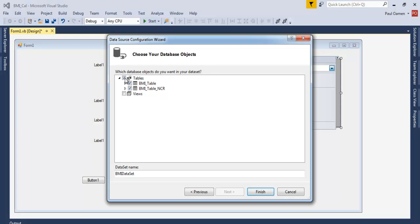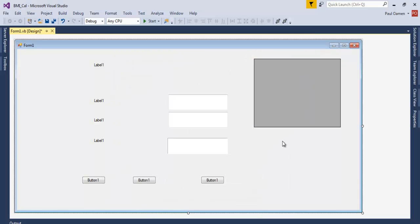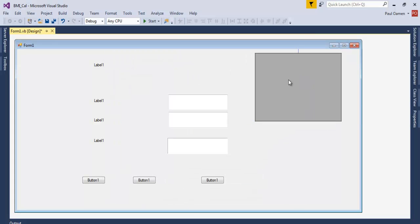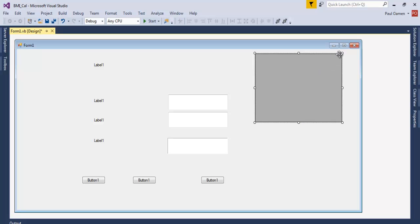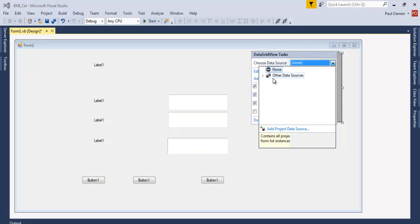As the database, select that. Those are the two databases I have in there. You can always select on the table and click on Finish, and that is that. Okay, I need another one.